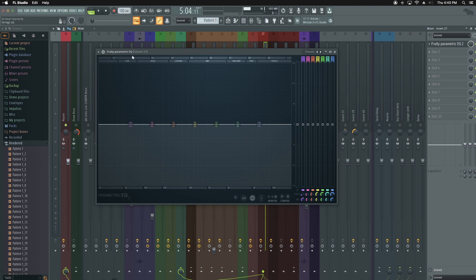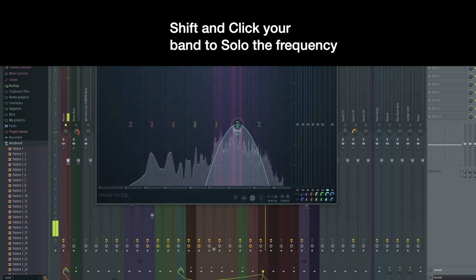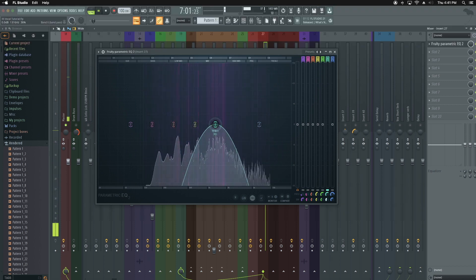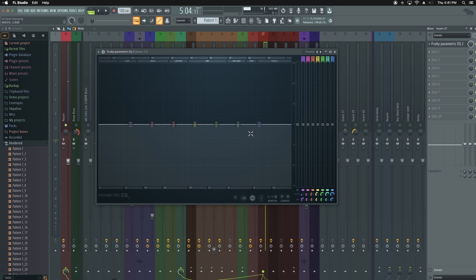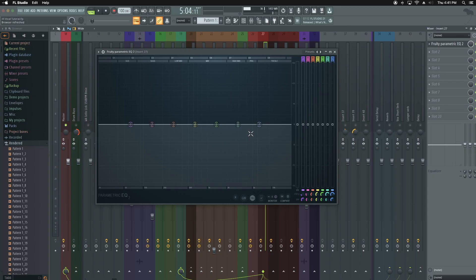The Fruity Parametric EQ has seven bands: your sub range, bass range, low mids, mids, high mids, presence, and treble. One really cool thing about it is if you hit the little headphone icon and hold Shift, then hit play, it allows you to hear everything in solo — which is really, really helpful, especially when you're first learning. It'll help you learn what bad resonances are, things to cut, and what to look out for.